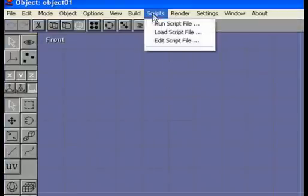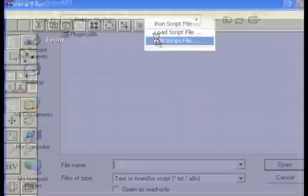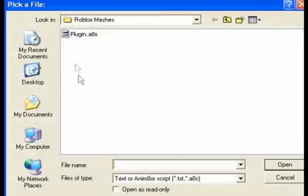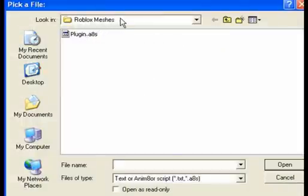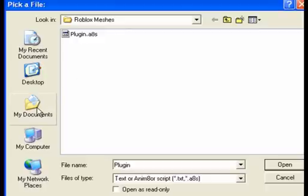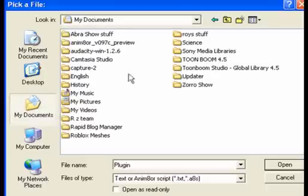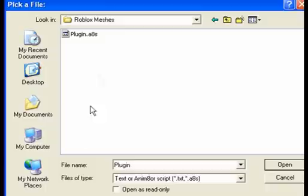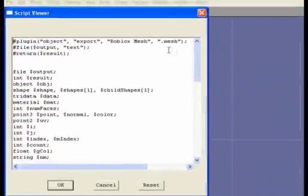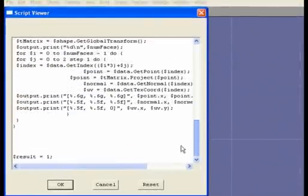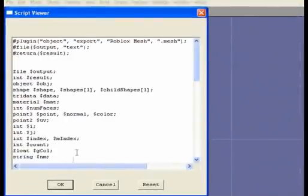Then we go Scripts, Edit Scripts. It's going to automatically take you to your Roblox Mesh folder. There's going to be the plugin script right there. If it doesn't, then go to your documents and search around for it — it's in Roblox Meshes. Click the plugin and open it, and it will show this. Press okay.